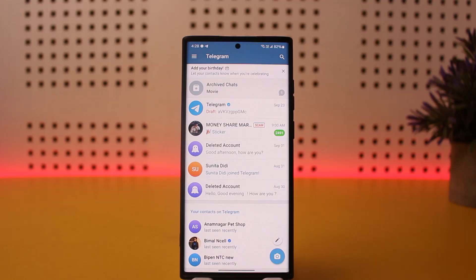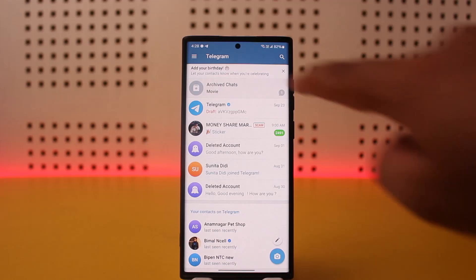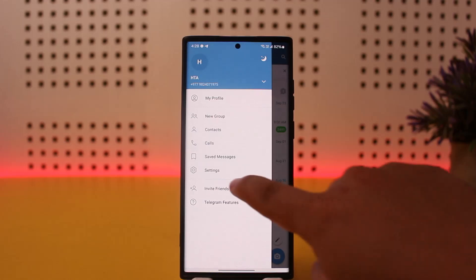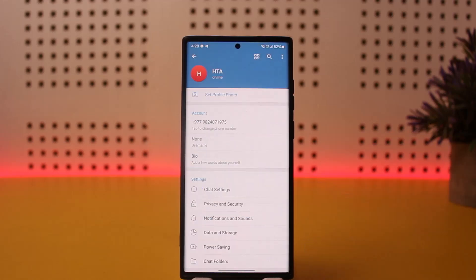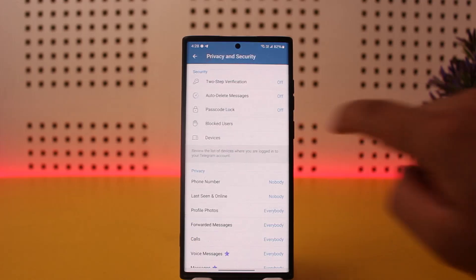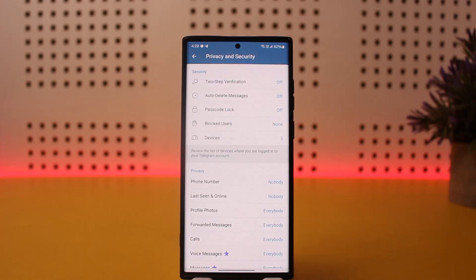Once you're logged in, tap on the hamburger icon at the top left corner of your screen, then tap on Settings. Once under Settings, scroll down and head into Privacy and Security.